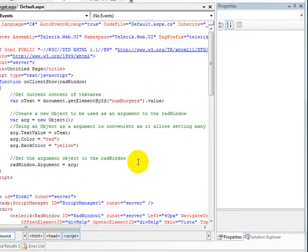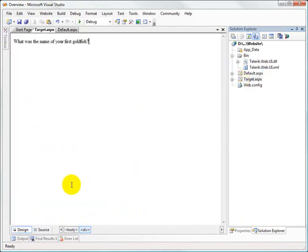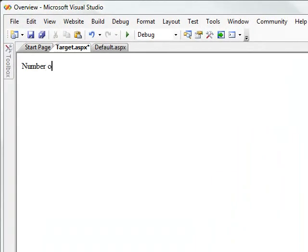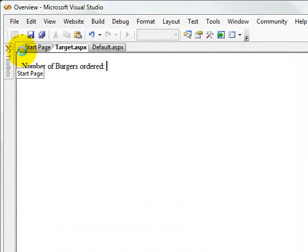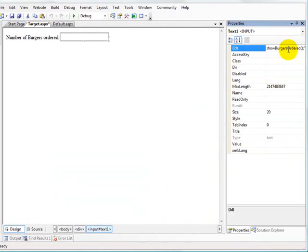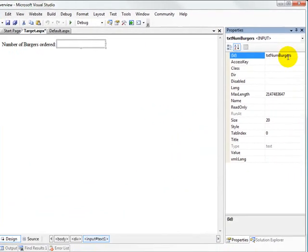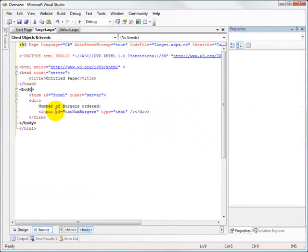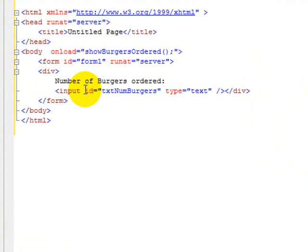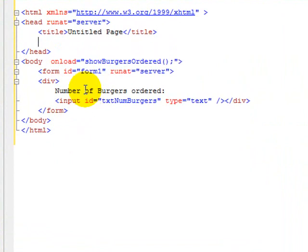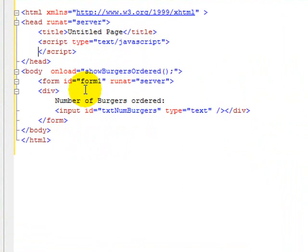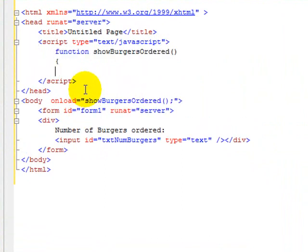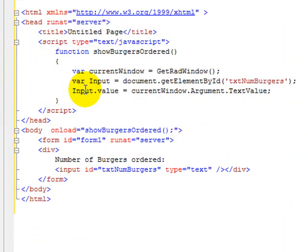Now let's do some work on our target window. We'll replace the placeholder text with 'number of burgers ordered' and put in a regular HTML text box called txt_numburgers. In the page markup, we go to the body element and put an onload event that says we want to show the number of burgers ordered — that calls a script function called showBurgersOrdered. We'll paste in that function. It grabs the current window using a getRadWindow helper function we'll write in a moment, declares a variable called input that goes out and finds our txt_numburgers input field, and then sets the value of that input field to currentWindow.argument.textValue.